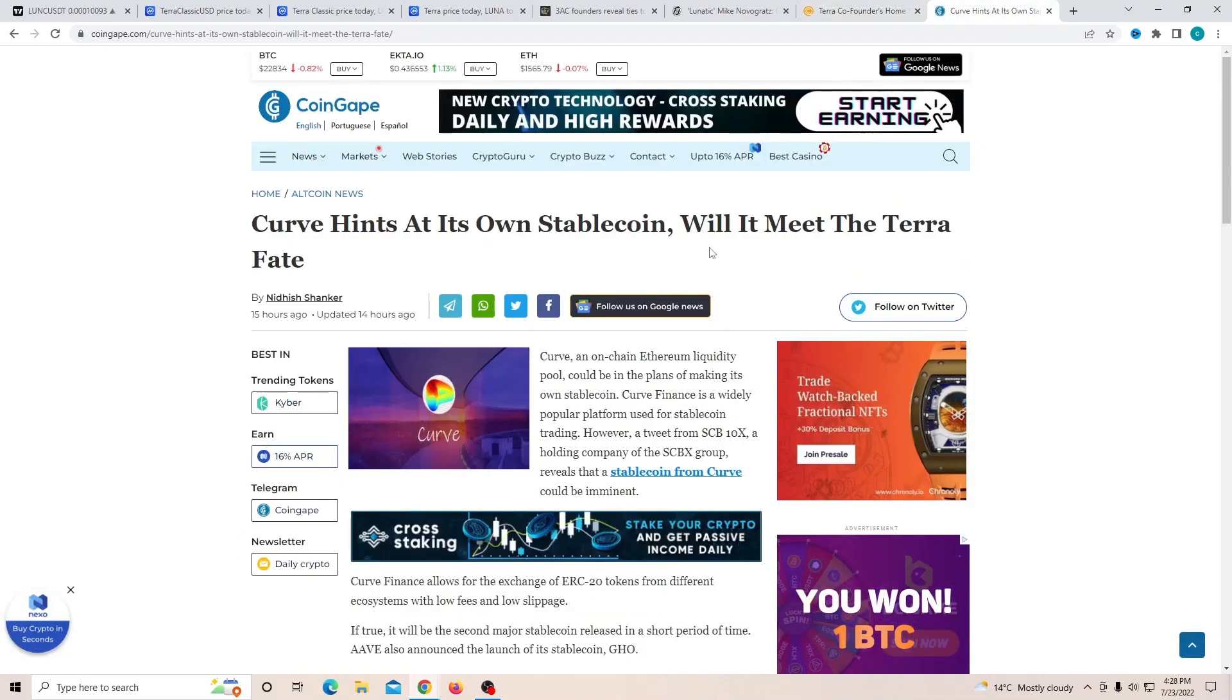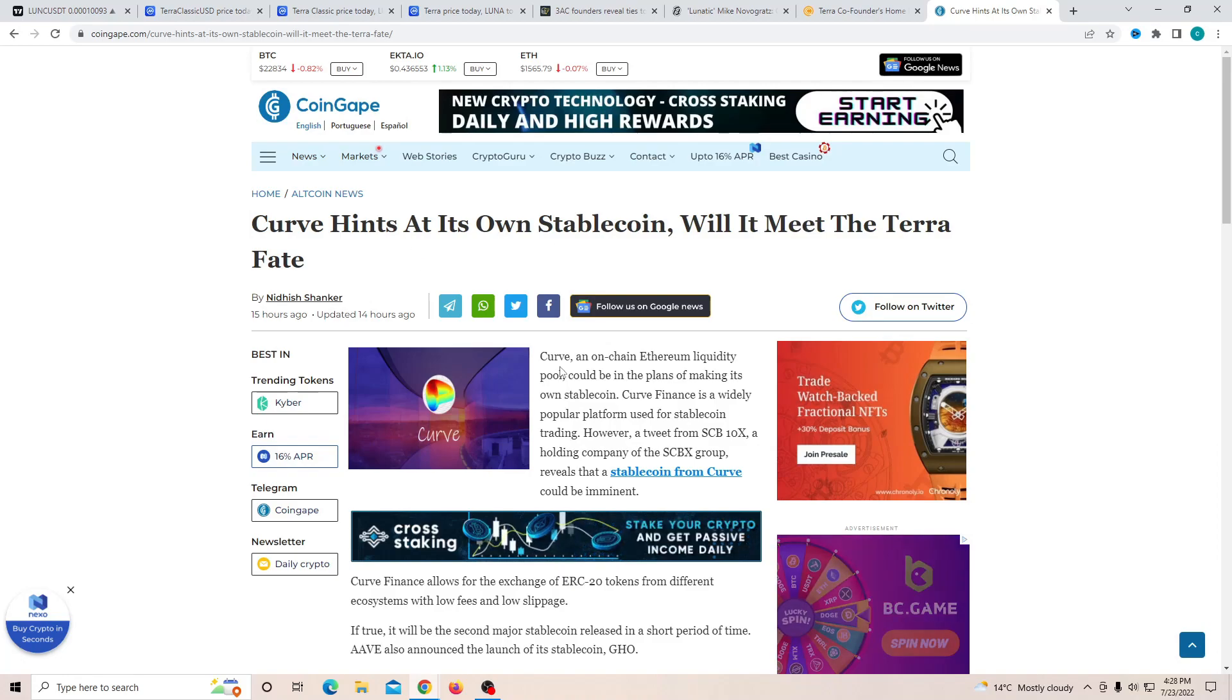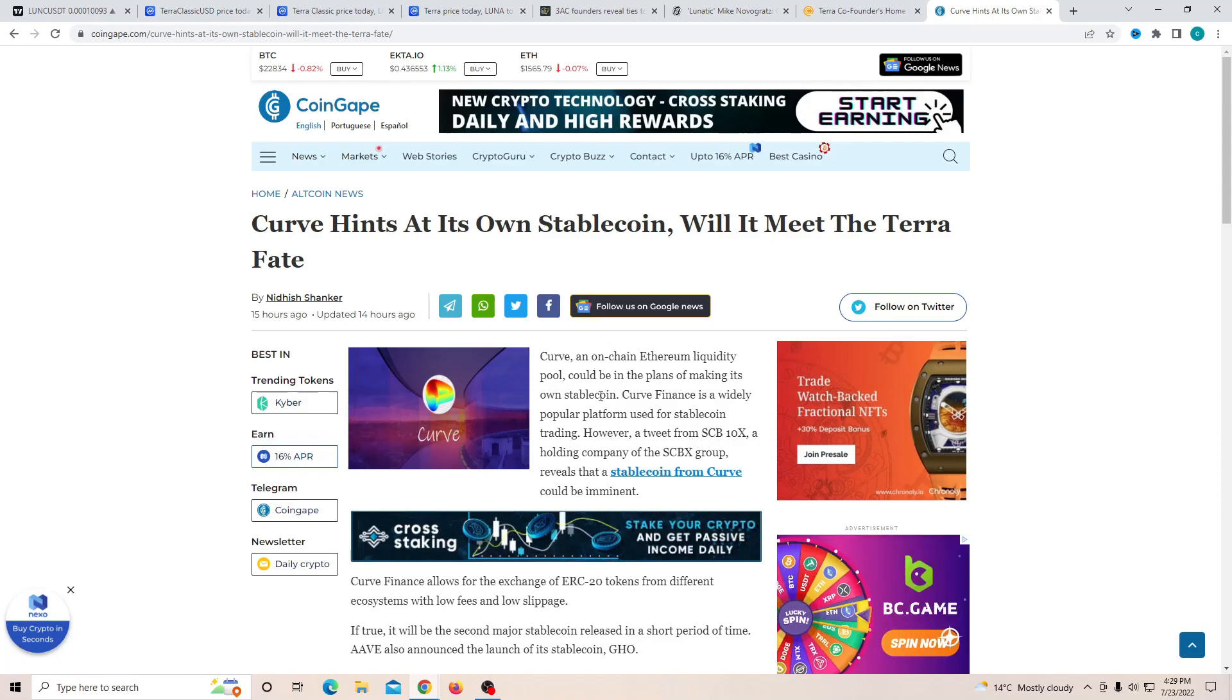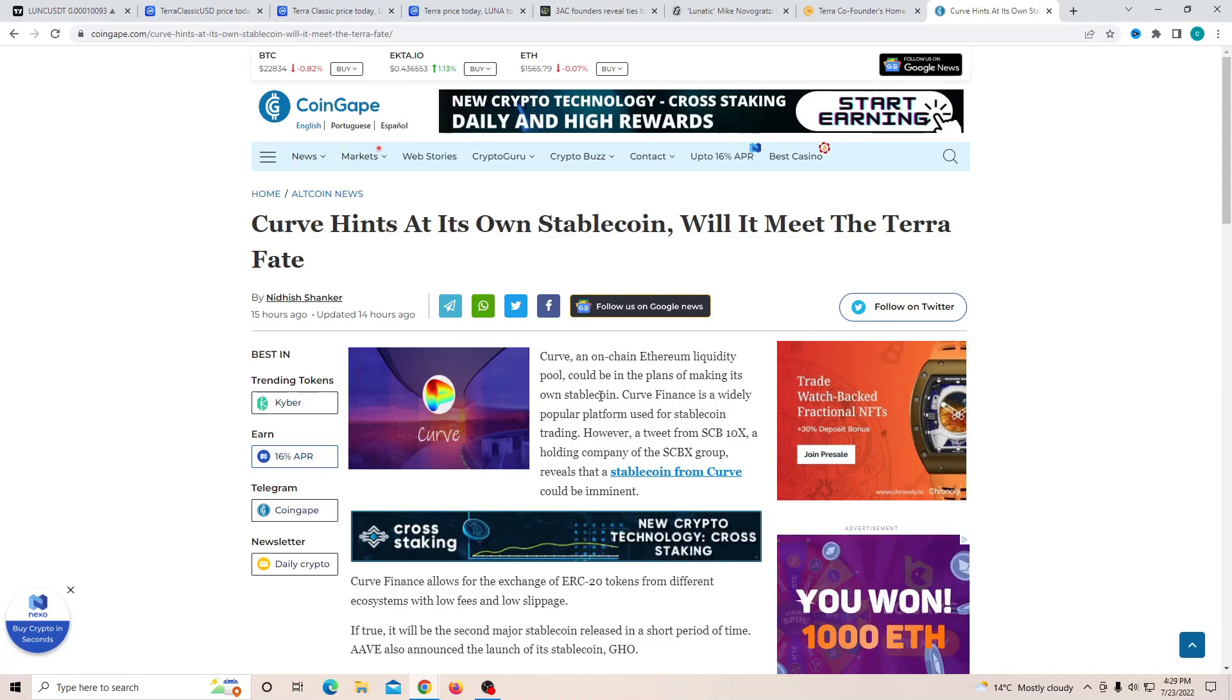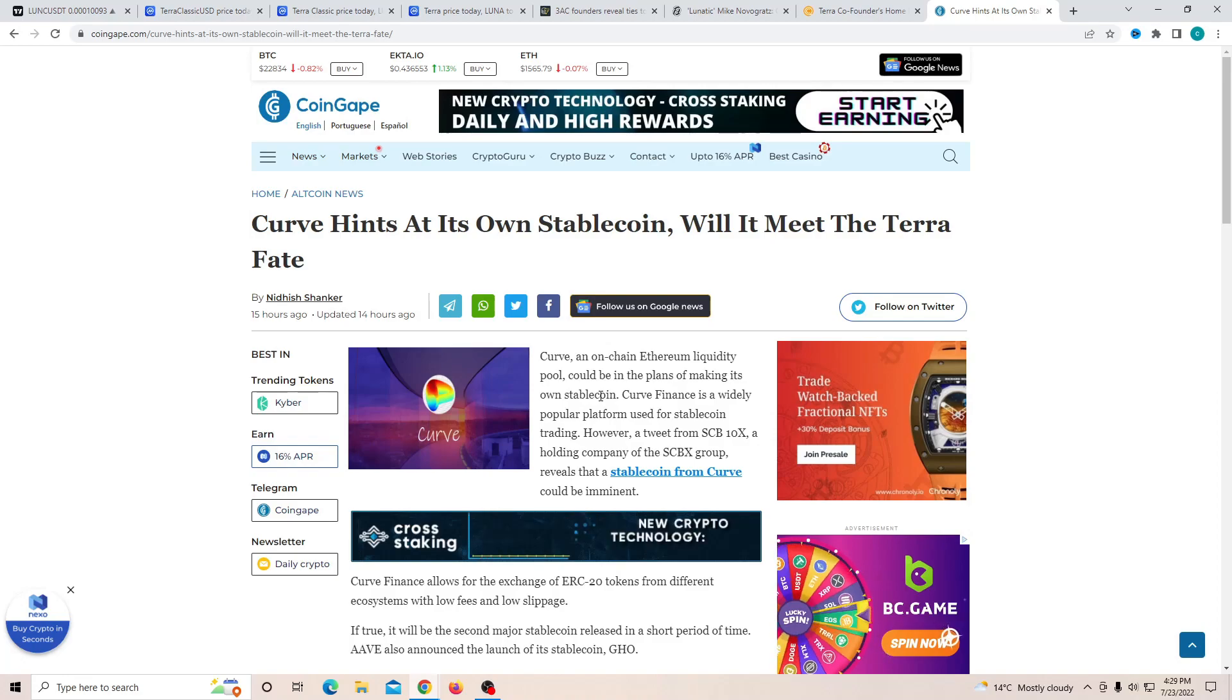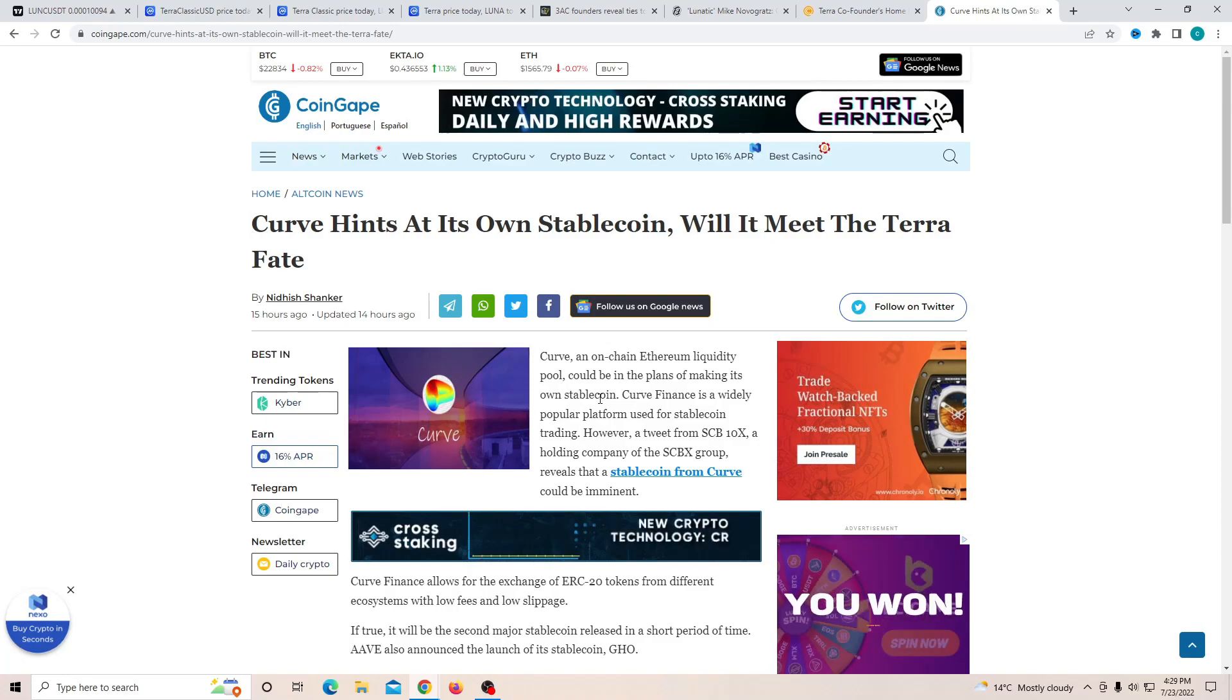And finally, look at this curve hits as its own stablecoin. Will it meet the fate? So Curve is actually putting out their own stablecoin and a lot of people are being very skeptical about it after seeing UST. Will it hit some problems just like Terra UST or will it be off its own and be able to survive? Personally, I'm really excited to see. I do like the project Curve and let's just see how this plays out.